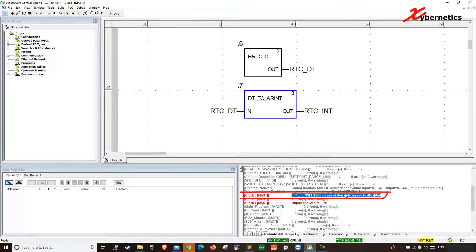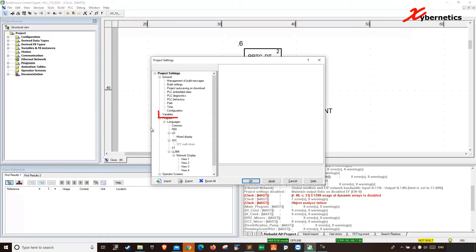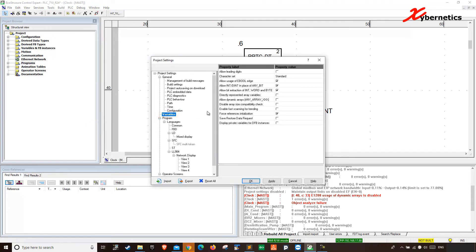So let me show you how to resolve this error. First of all, you have to go to Tools, then go to Project Settings, and then click on Variables. On the Variables tab, you have to make sure that your 'direct represent array variables' is checked, and your 'allowed dynamic array any_array' is checked.